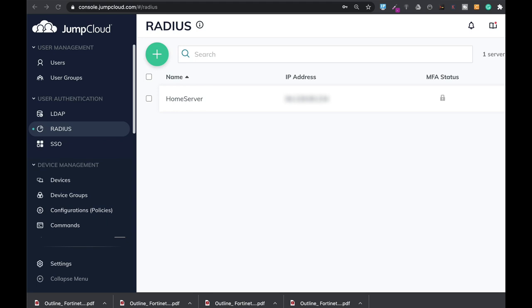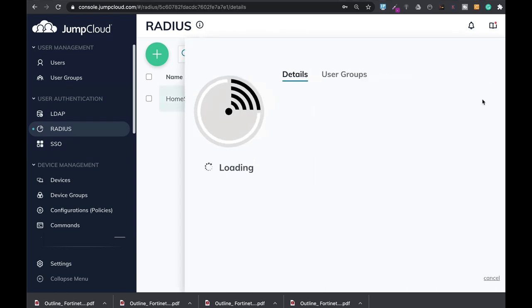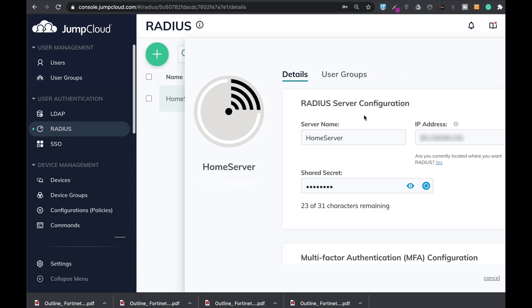Authenticating users through a remote server such as a RADIUS server or LDAP server is fundamental on any firewall. I'm using JumpCloud RADIUS as a server and I have already created user groups.